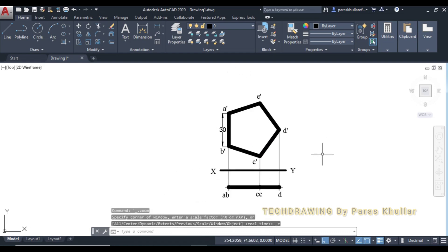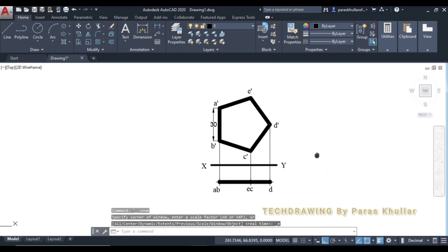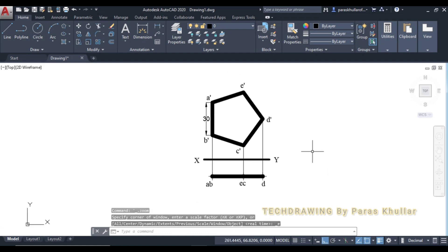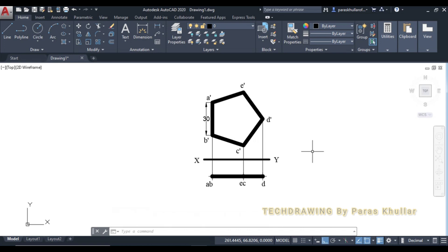Please note that we have drawn this in the first quadrant only. The projections of planes cannot be drawn in the second and fourth quadrant — you can draw them either in the first quadrant or in the third quadrant. This solution has been drawn in the first quadrant. Thank you very much.